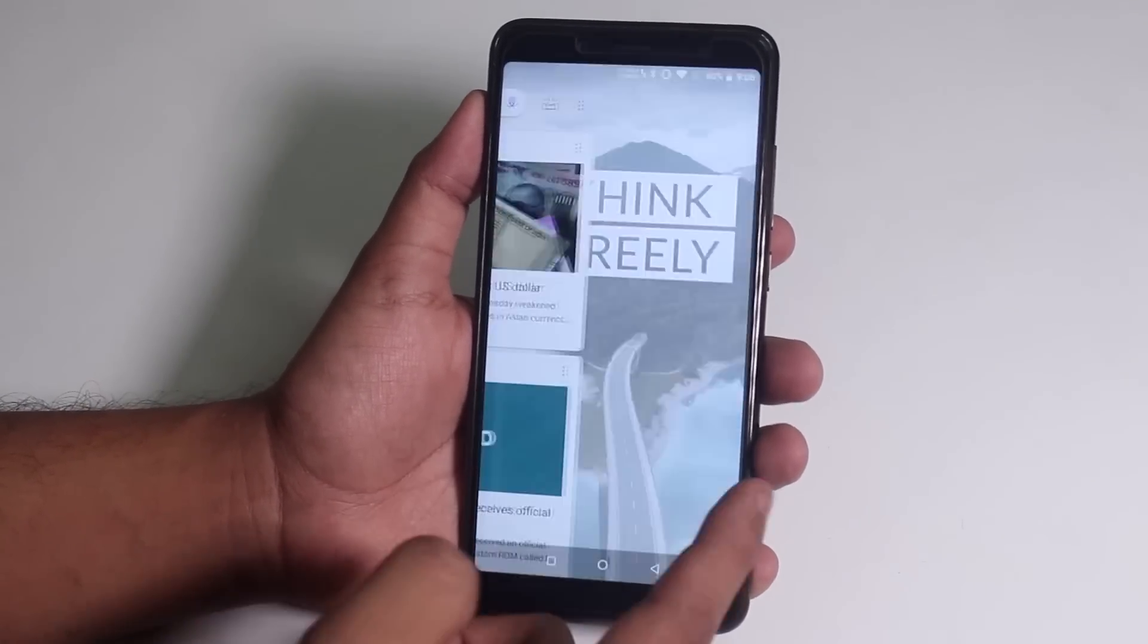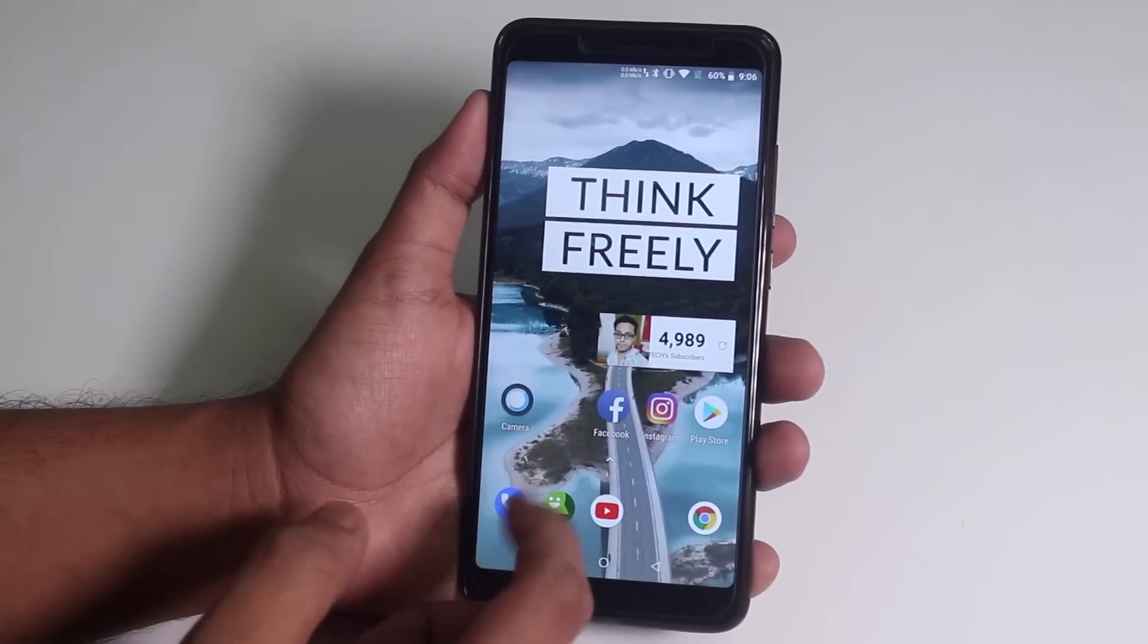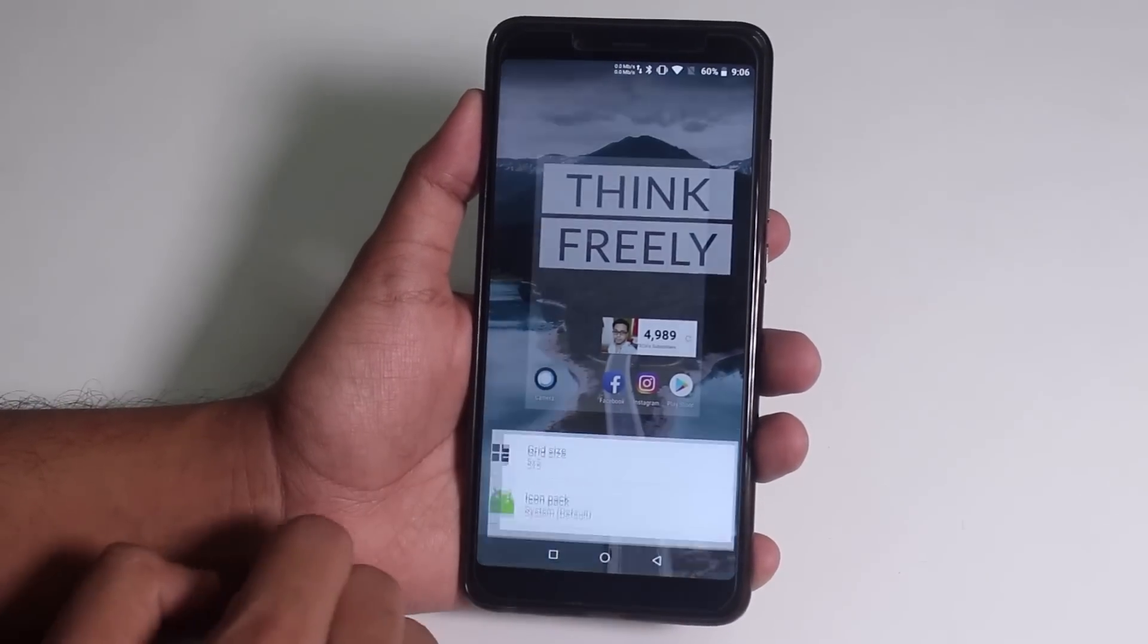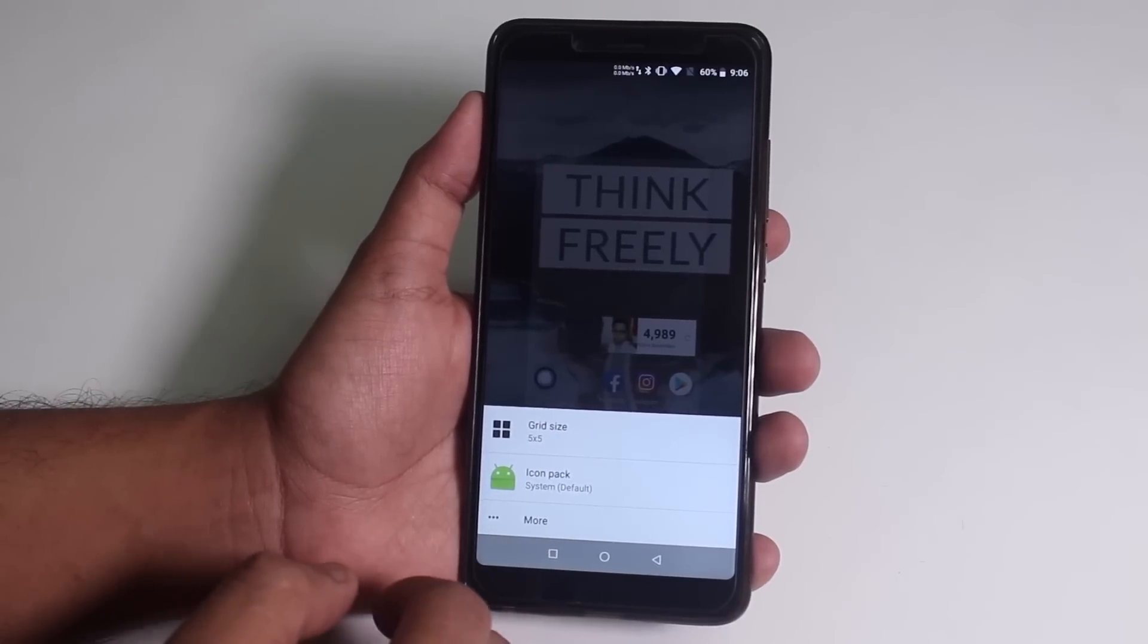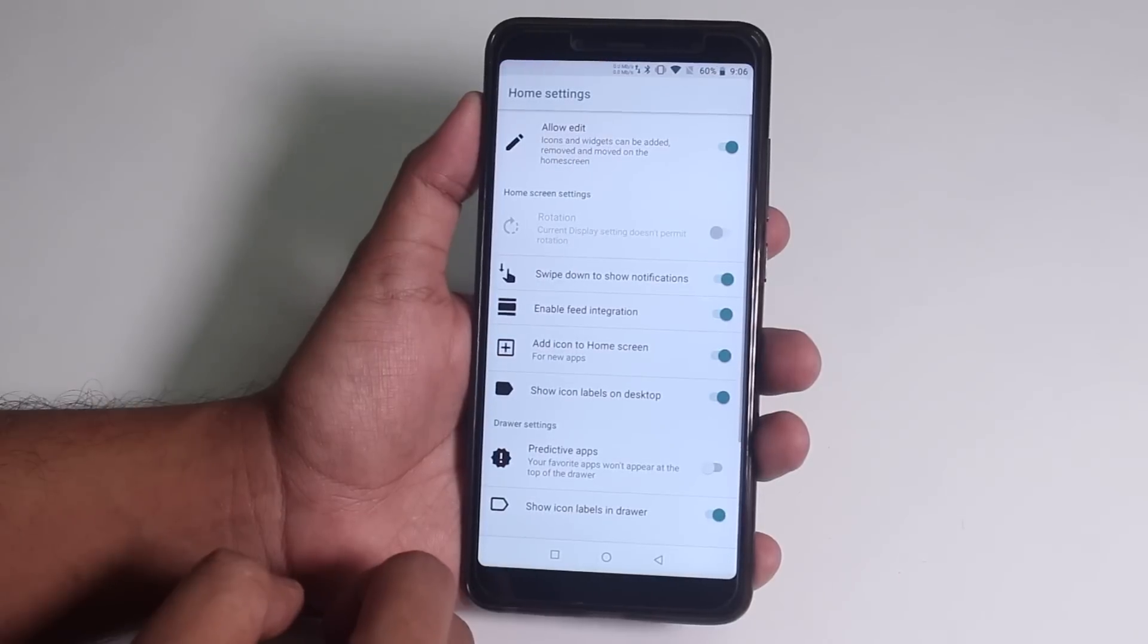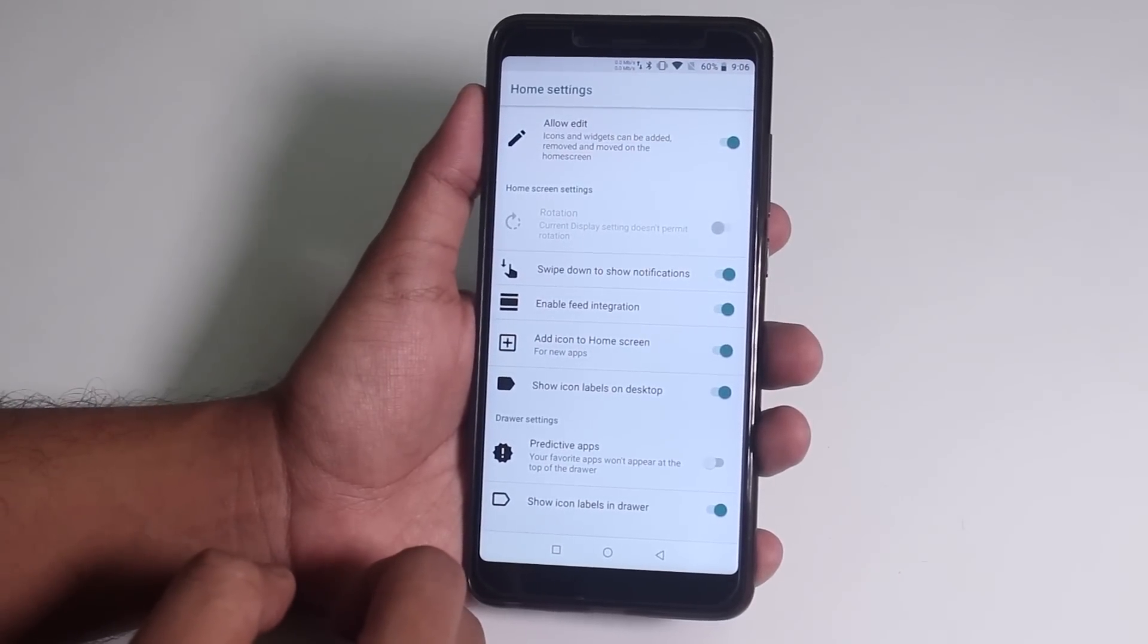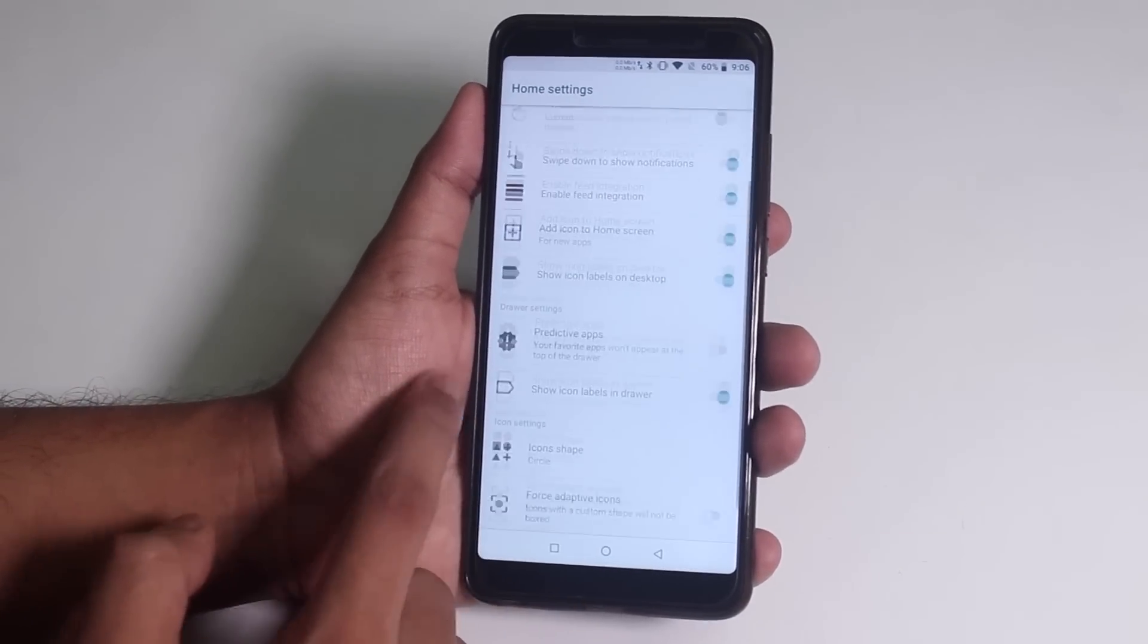The stock launcher over here is Trebuchet Launcher, which does have Google Now Cards to the left. You can change the icon grid size, change the icon pack if you want to. And here are the in-depth launcher settings if you wanna see that.